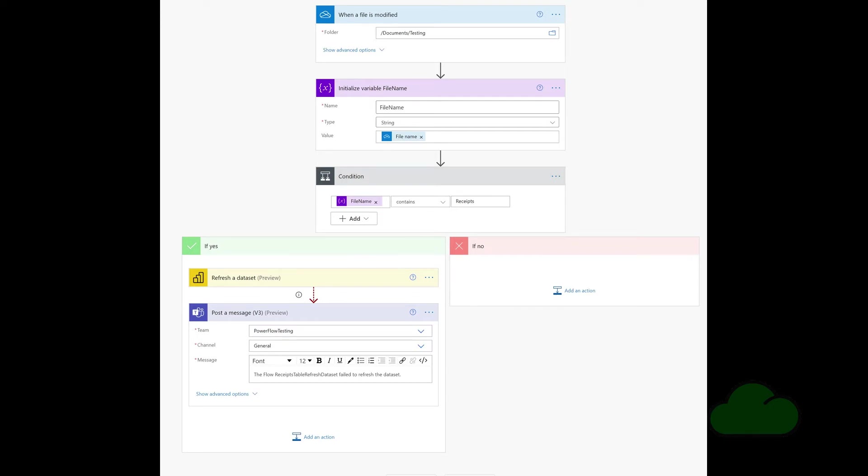So we can see the trigger is when a file is modified in OneDrive. After that a variable is initialized to capture the name so that in the next step we can test the name to see if it contains the word receipts because the file is called receipts.xlsx. And if true, we then refresh the Power BI dataset for that report. And then if that refresh fails, we post a message notifying the report author that the dataset refresh failed.